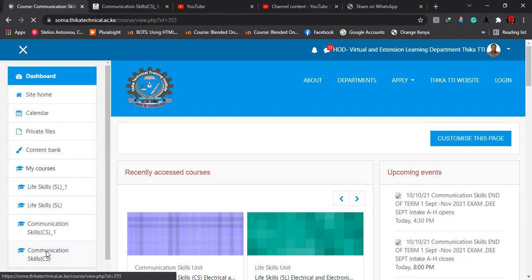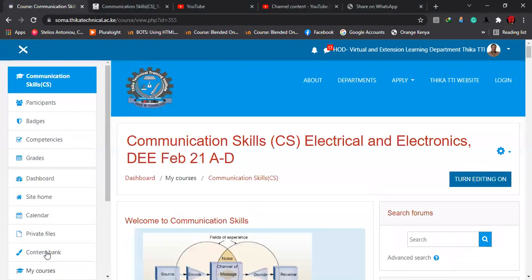If I click any of these courses, it will take me directly to where that unit is, which is this one. That's how easy it is to access the courses you are registered in in the LMS. I trust that helps. Thank you.